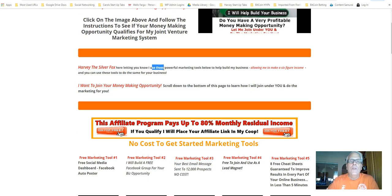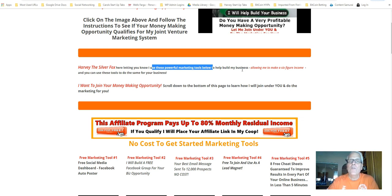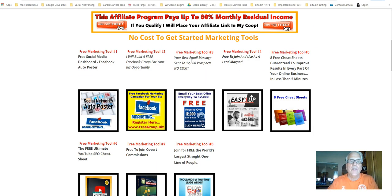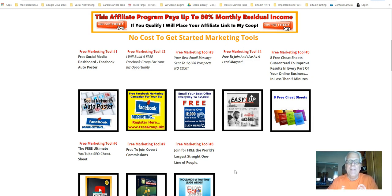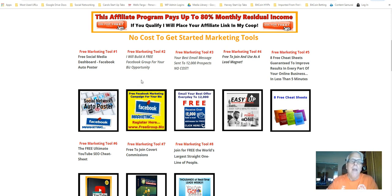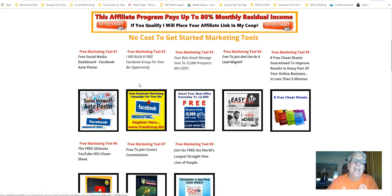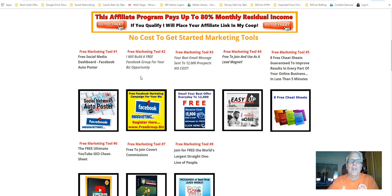I used these marketing tools below to help build my business. I've been doing this for over going on 15 years. These tools allow me to make a six-figure income and you can use these tools to do the same for your business. So working our way down here, here's the no cost to get started marketing tools. I have eight of them. Pay attention to tool number two. This is where you will go out there and build groups and pages and generate leads. I generate 50 to 100 leads a day from all my groups and pages I've built over a period of time.